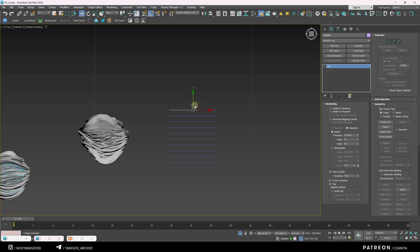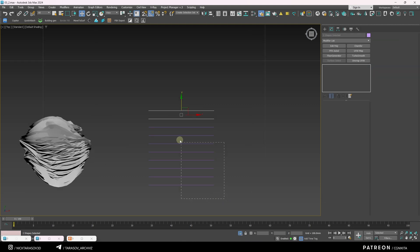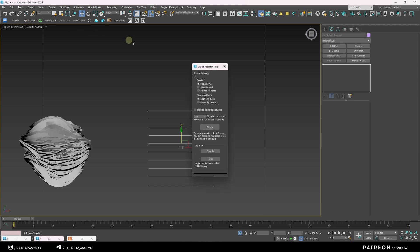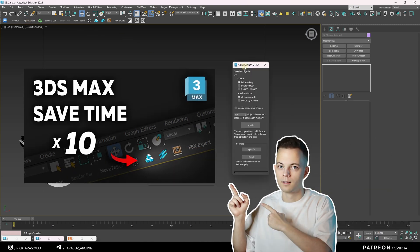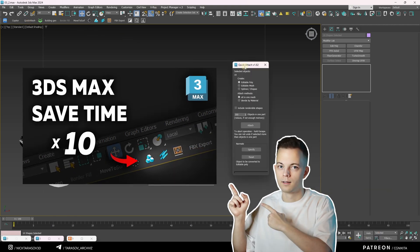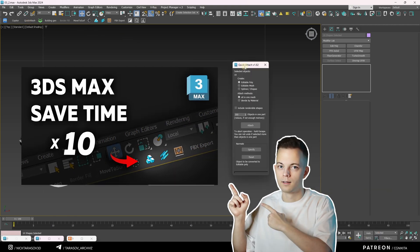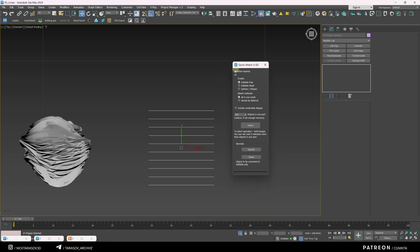Then, I combine all the splines. You can do this quickly using the Quick Attach script. See more about this in my video on scripts and plugins, link in the description. Here, I select Splines mode and click Attach.